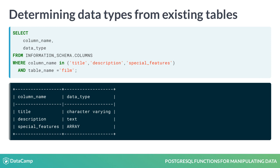If we look closely at these results, we see that the title and description columns are indeed text data types, specifically varchar and text. But we see that special features is actually an array. You'll learn more about arrays later in this chapter.